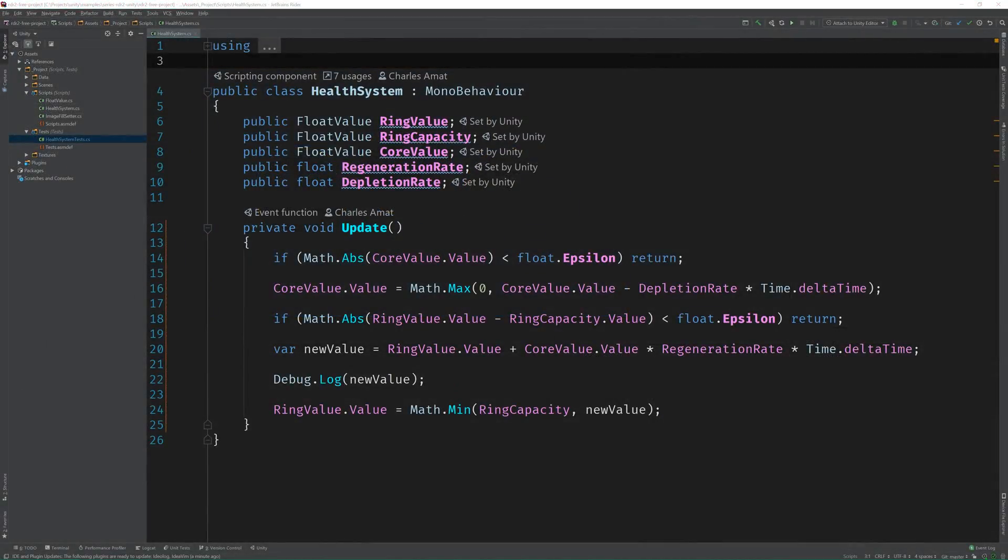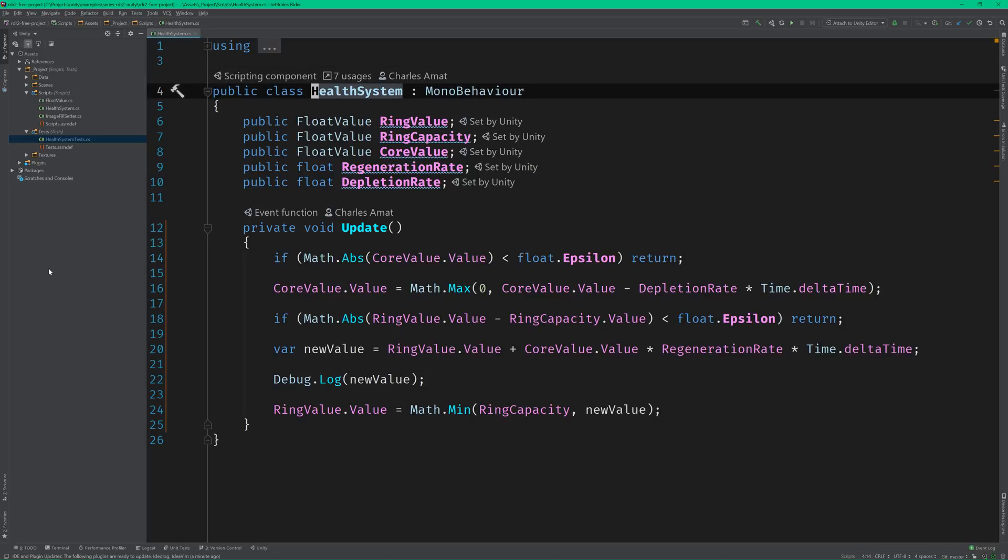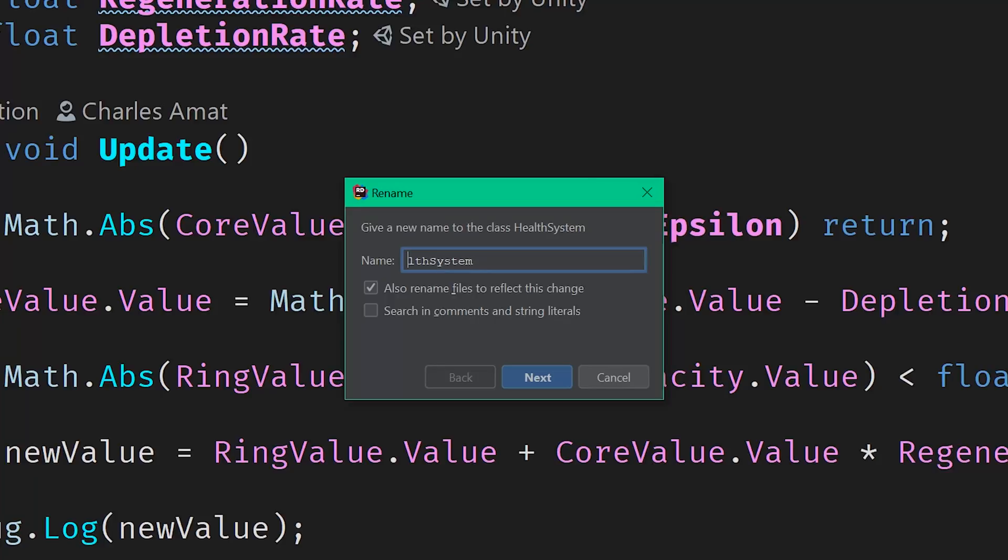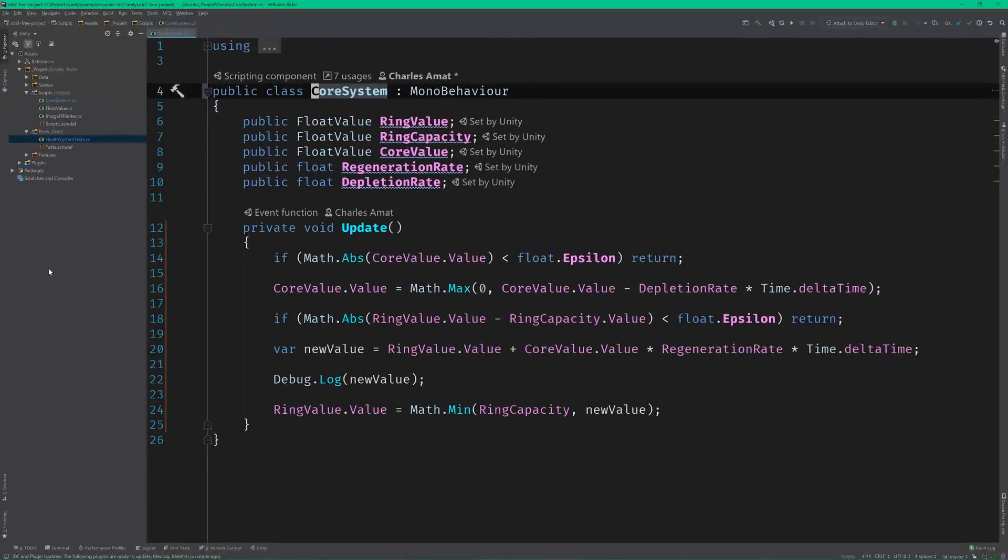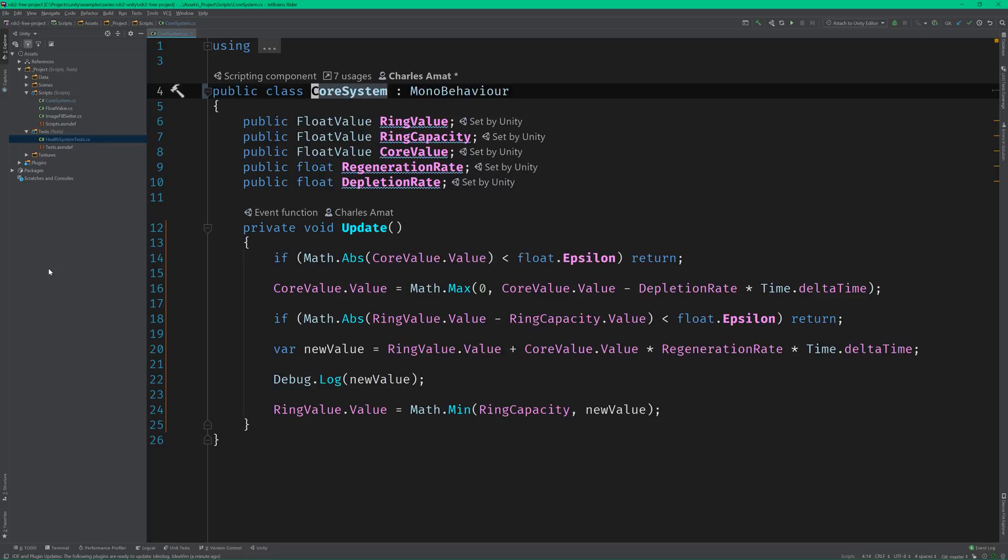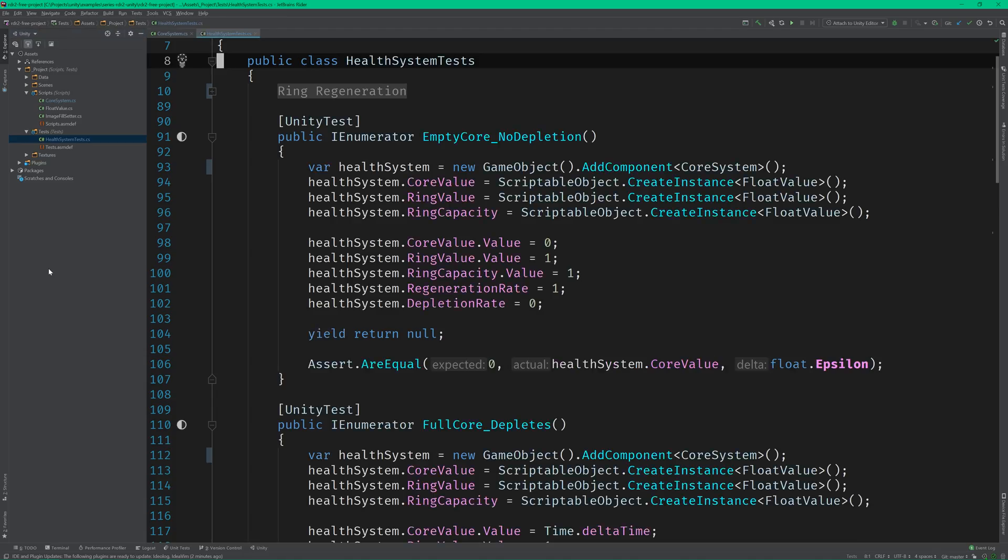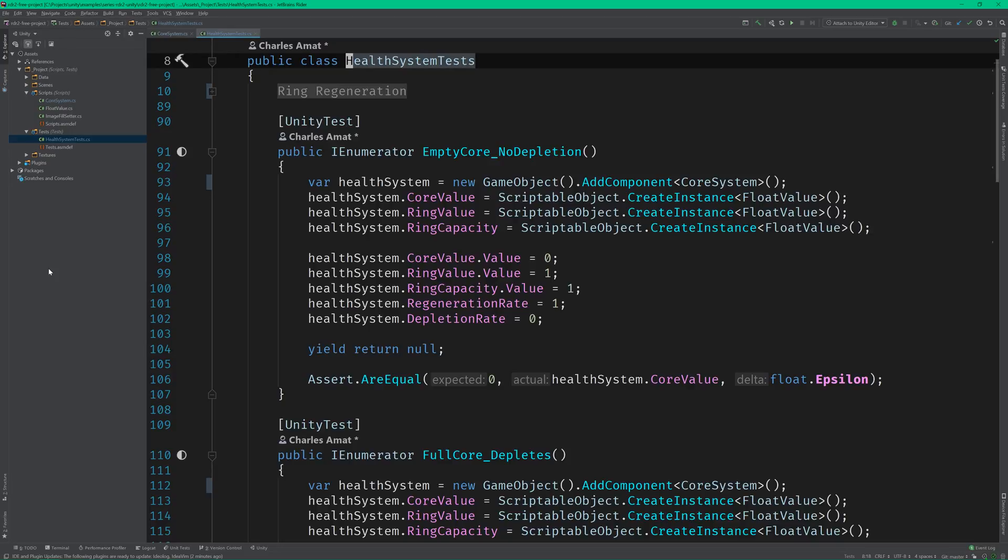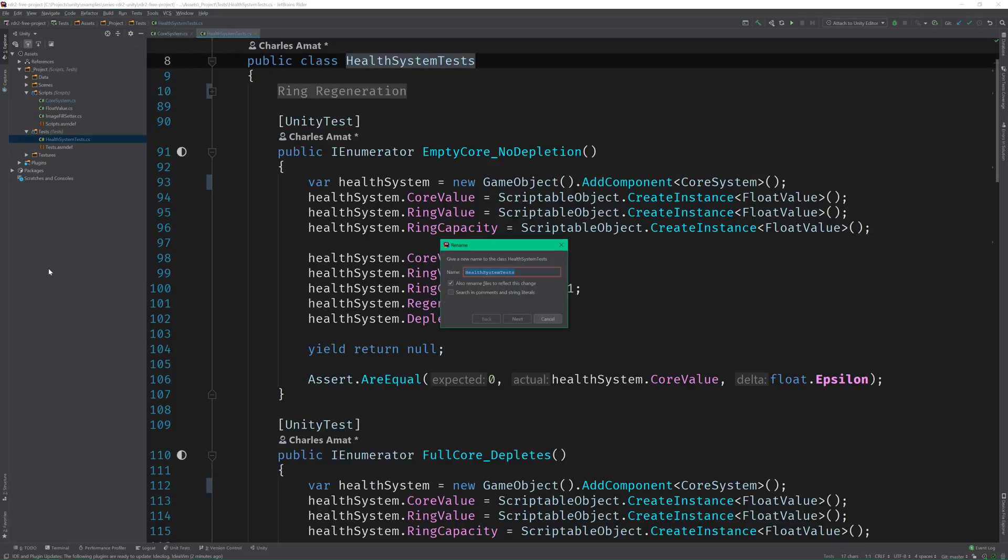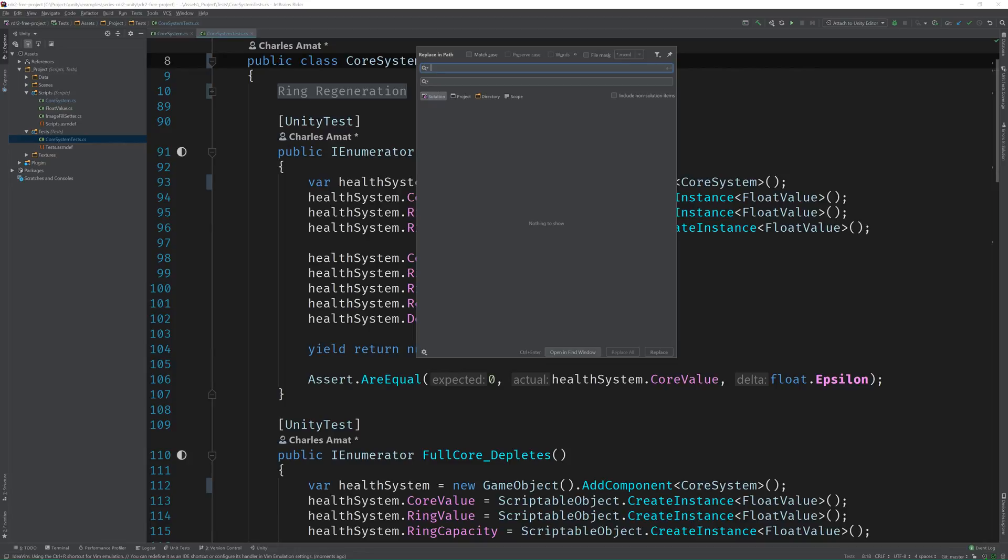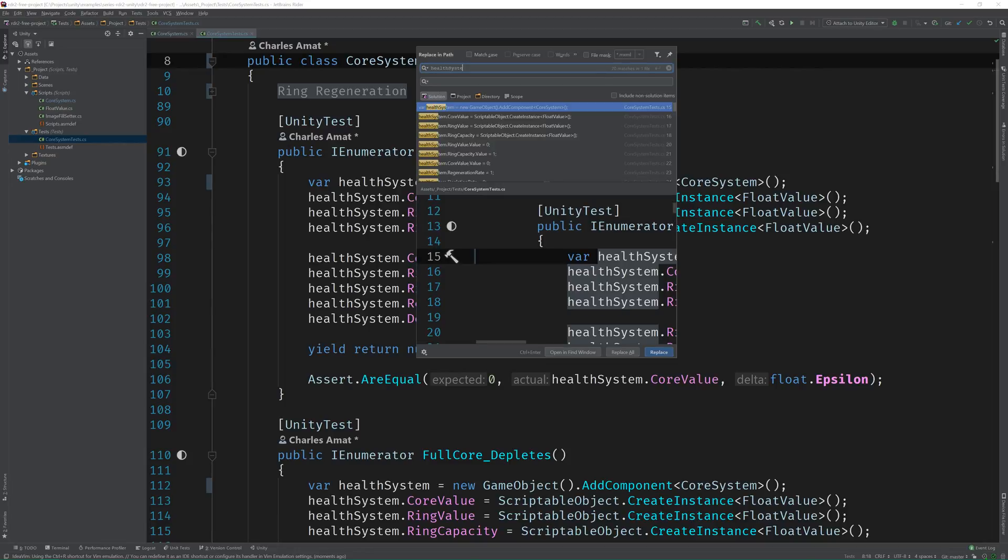All we need to do is open up the code editor and rename the health system class. In Rider, this is as easy as highlighting the name of the class and pressing shift and F6. Let's rename it to core system. And we can do the same thing for the health system test class. Don't forget to update the variables too.